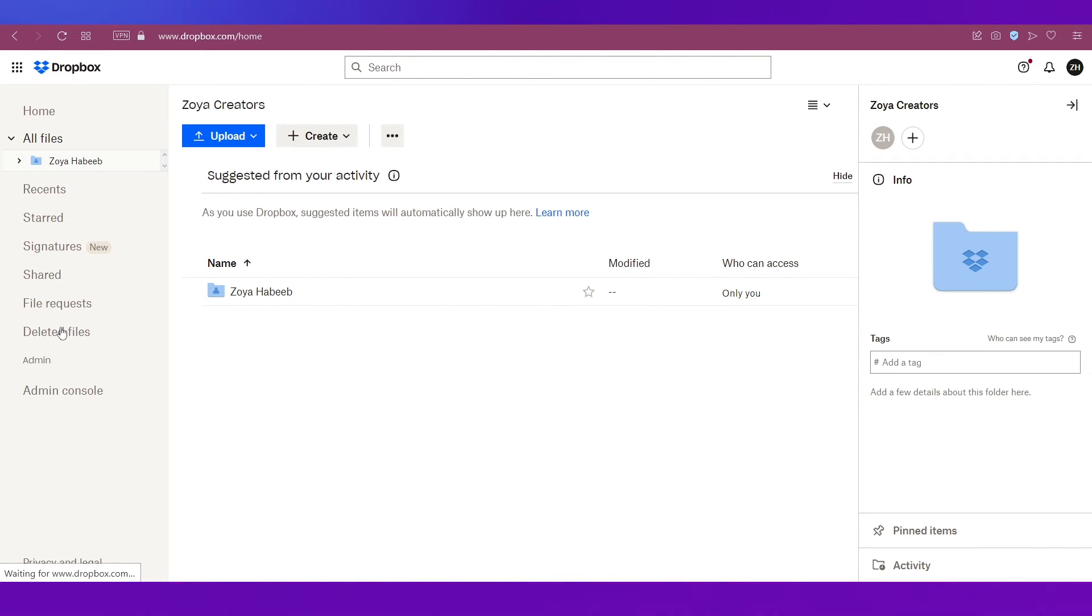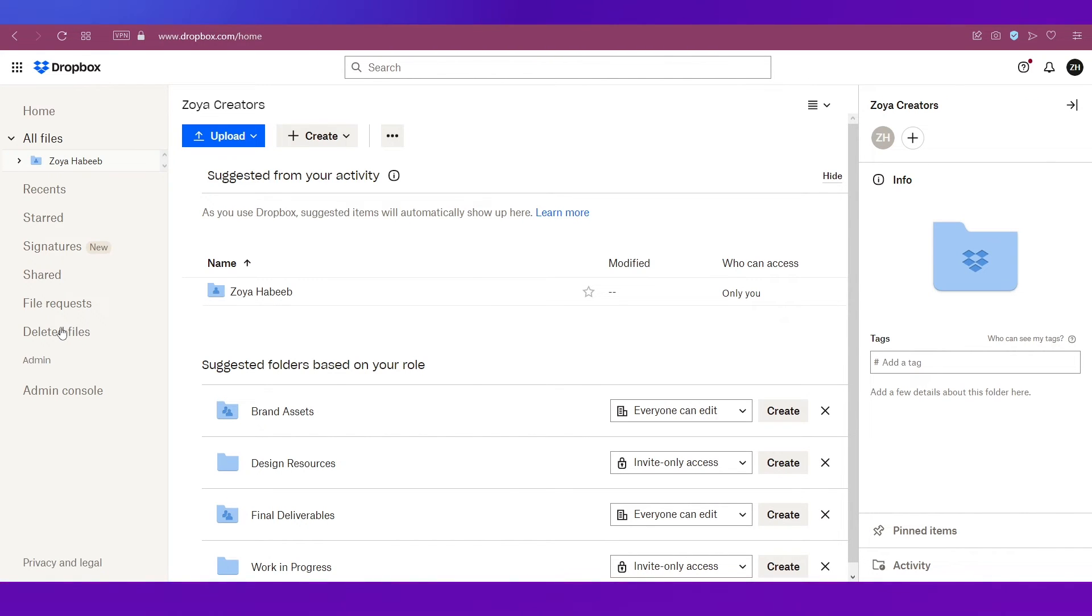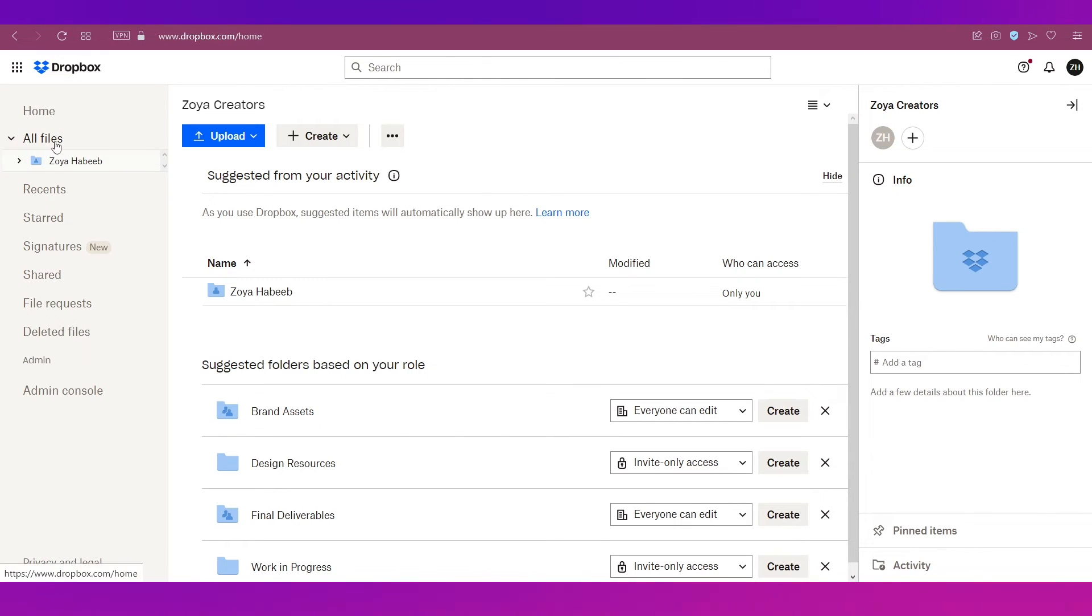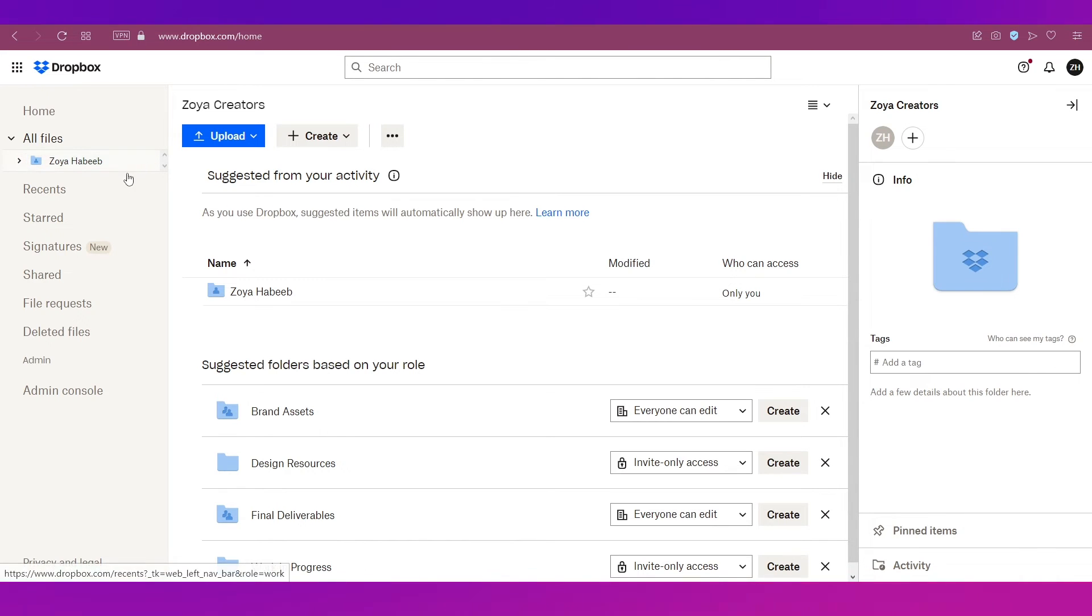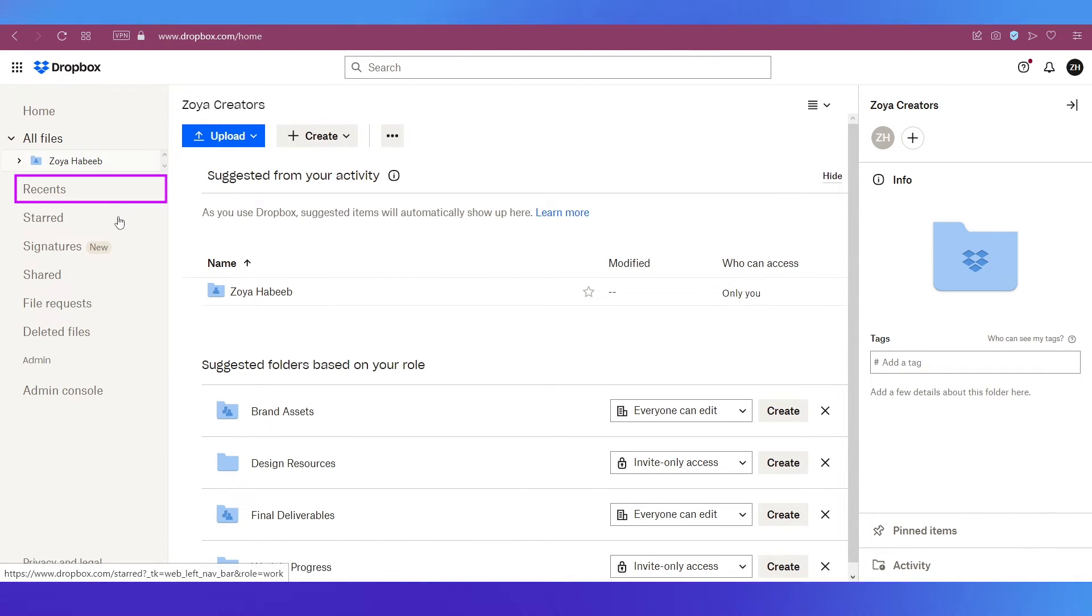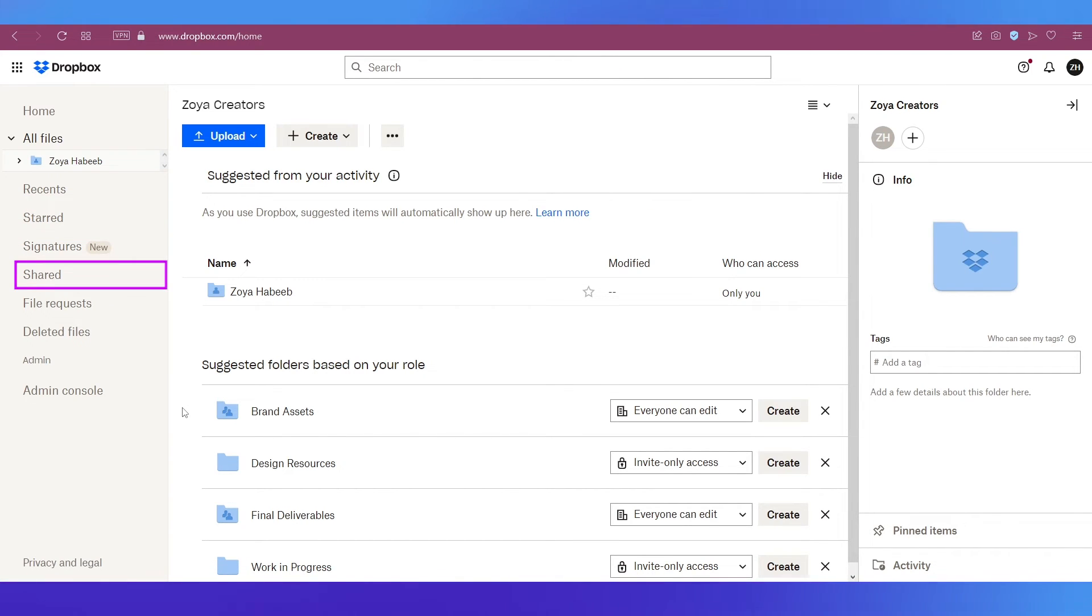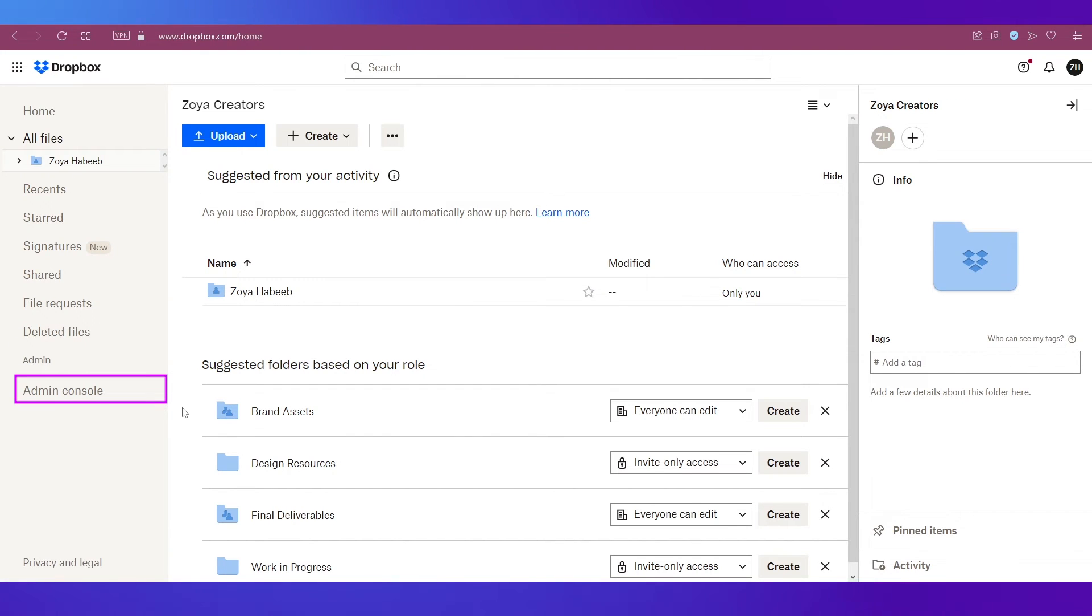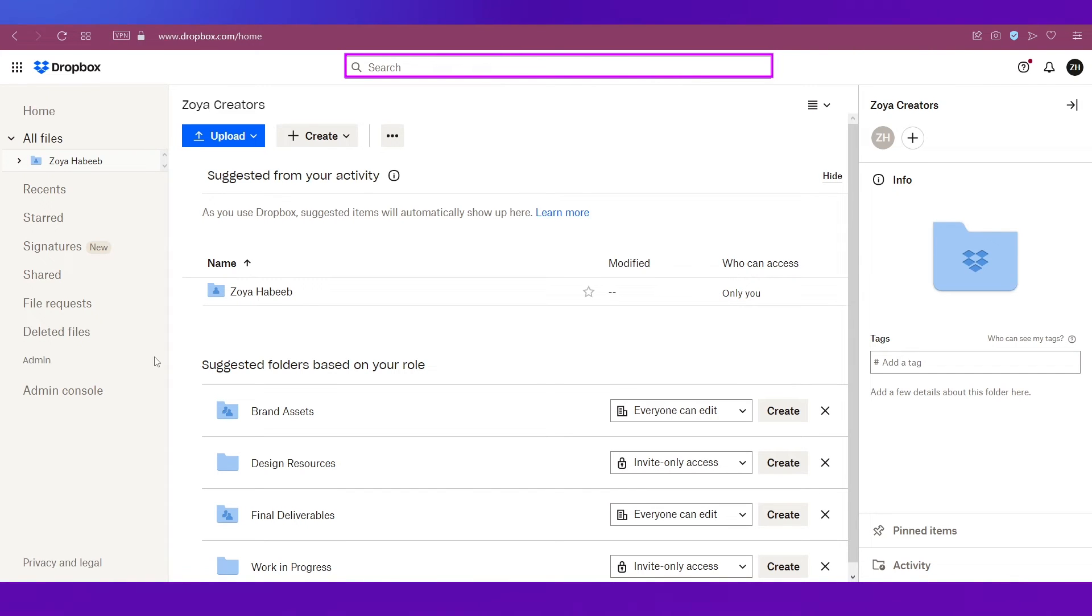Let's do a quick walkthrough of this dashboard. On the left sidebar you can see that there are various options. The first is All Files and underneath that you can see this is your name appearing over here. Since we don't have any files it is empty. Then there is the Recents tab, Star tab, Signatures, Shared, File requests, Deleted files, and the Admin console.